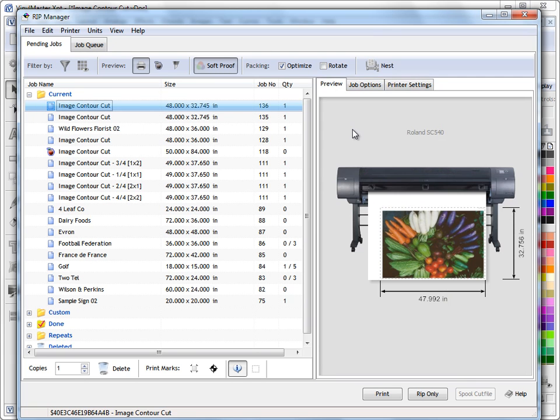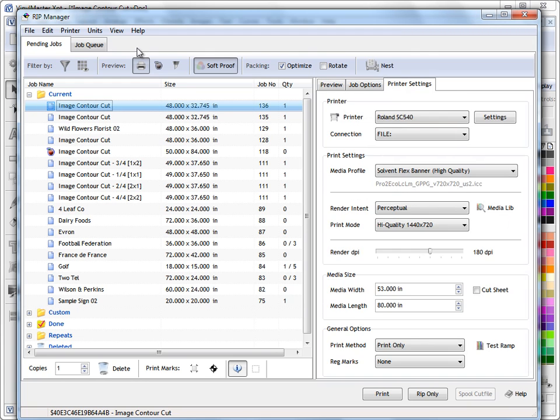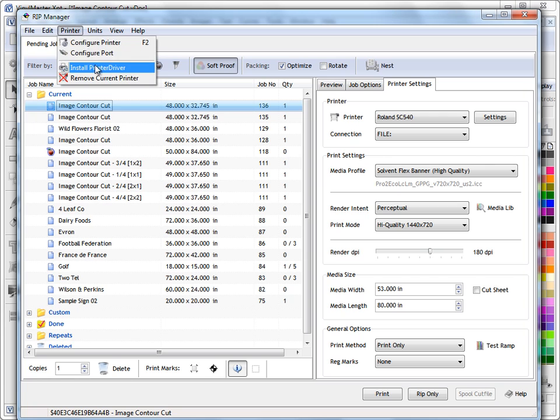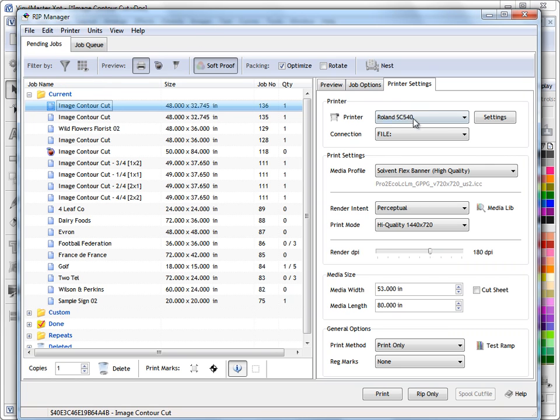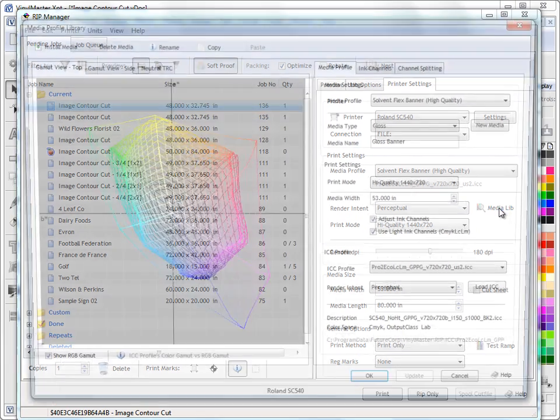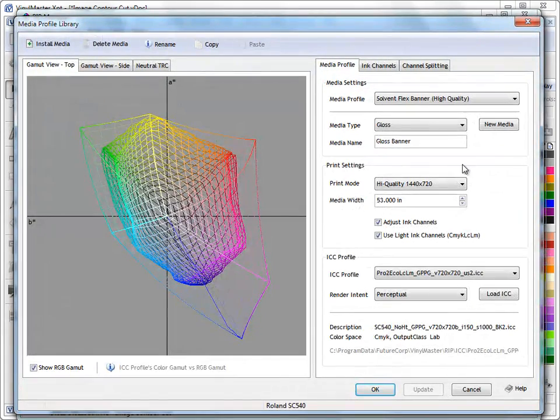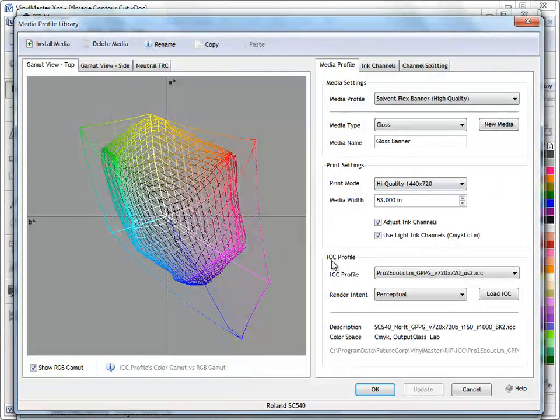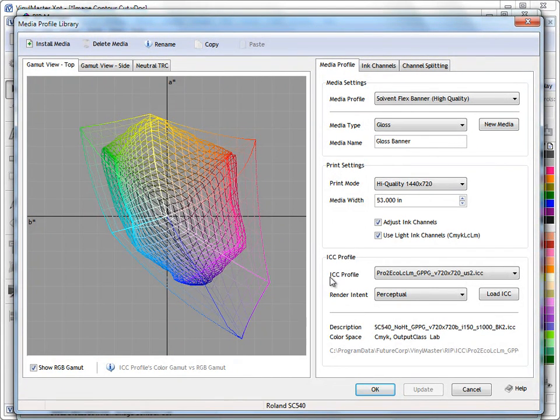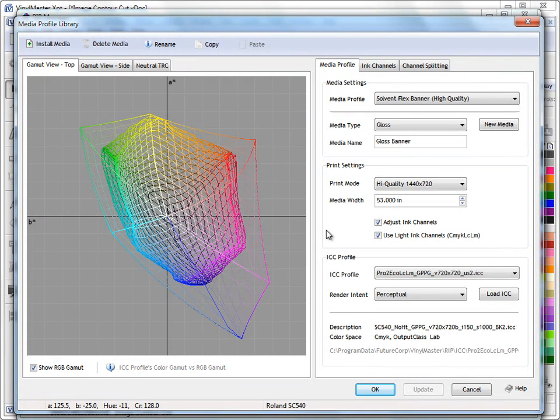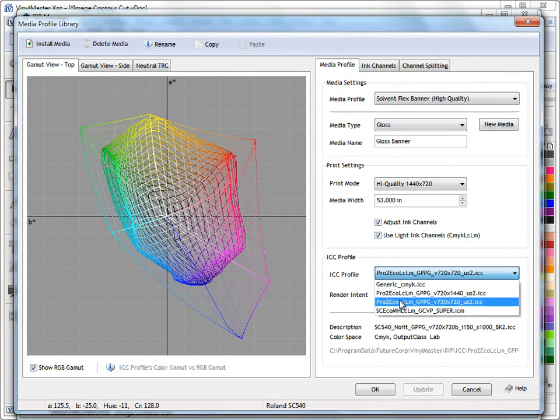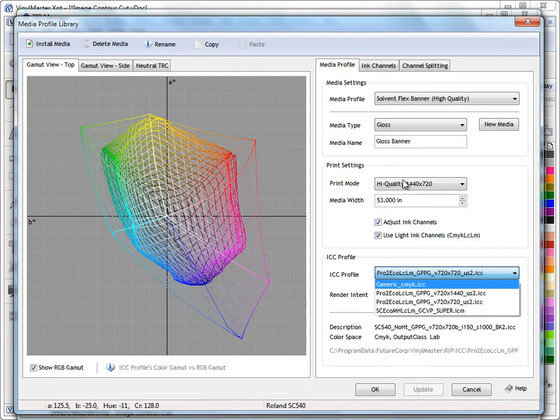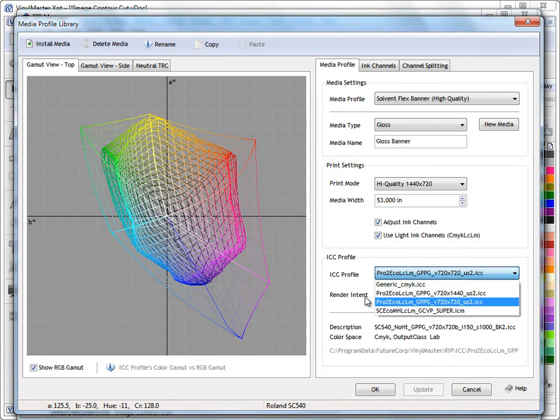Now the important thing you need to know when you first use the RIP. Obviously you need to come up to here and install a printer driver, that's the first thing you need to do so you've actually got a printer to work with. And the next thing you need to do is come to the media library and this is where we set our profiles. Now down here you'll see ICC profile. Now this RIP works with generic ICC profiles. It doesn't use proprietary profiles like the old version of the RIP. These profiles are standard profiles you can download from the printer manufacturer or from the media manufacturer or from other people that have done profiles.